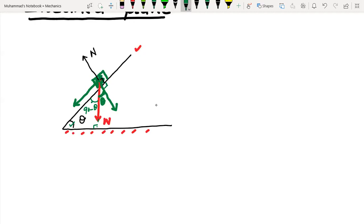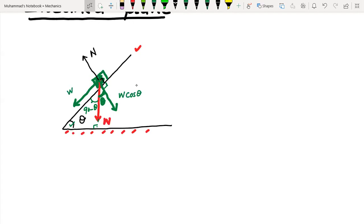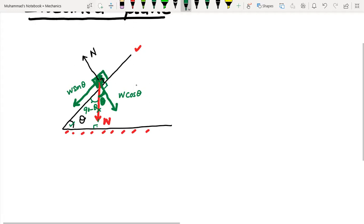So the component of weight perpendicular to the surface is W cos θ, and the component parallel to the surface is W sin θ. We have split the weight into two perpendicular parts: W cos θ acting perpendicular to the plane, and W sin θ acting parallel to the plane.